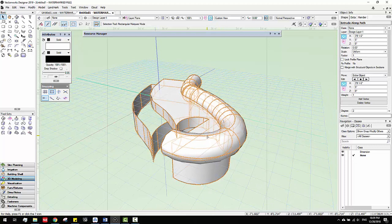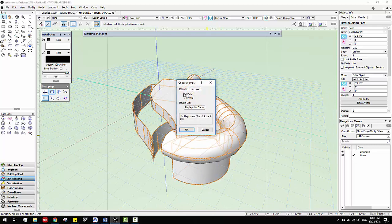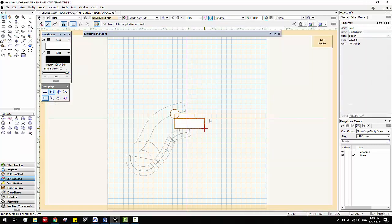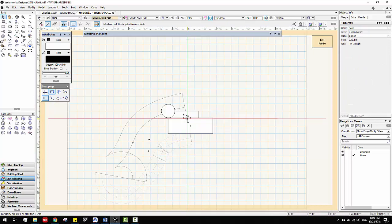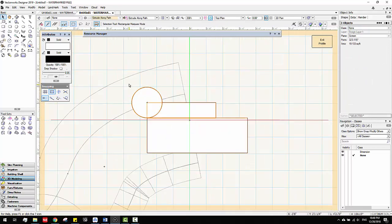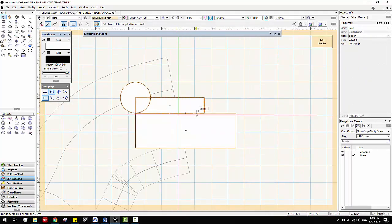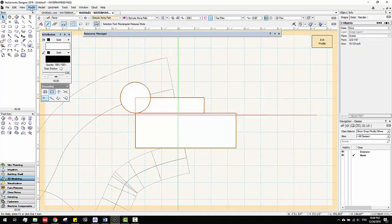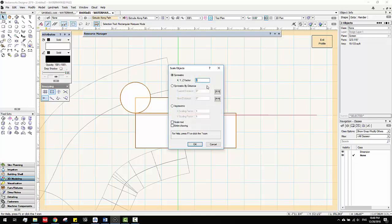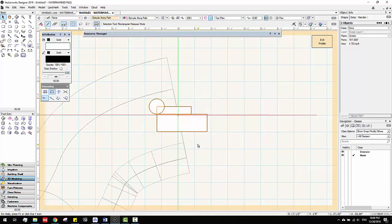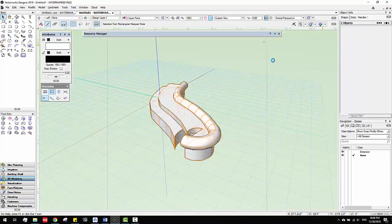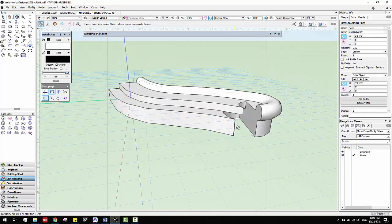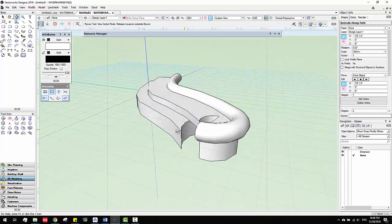You just double click it, you go to profile. I think my profile is too big. Just make them a little bit smaller. I'll just select all of them, modify, scale object, make them 0.5, click okay, extrude. See, it's a little bit better.